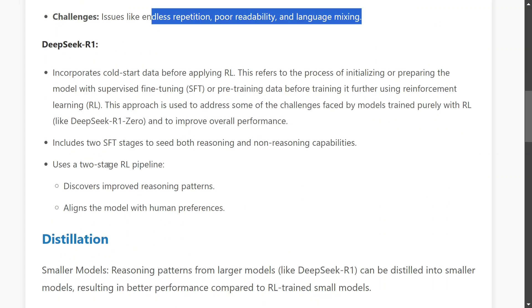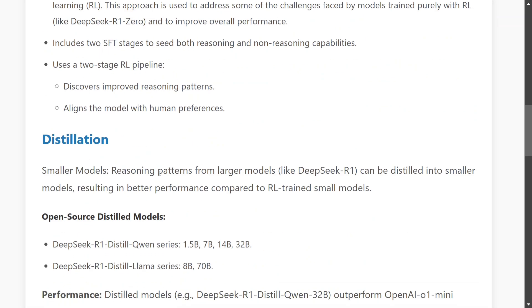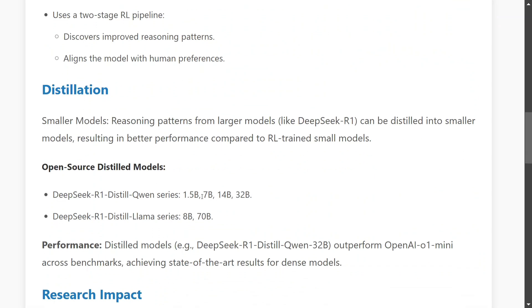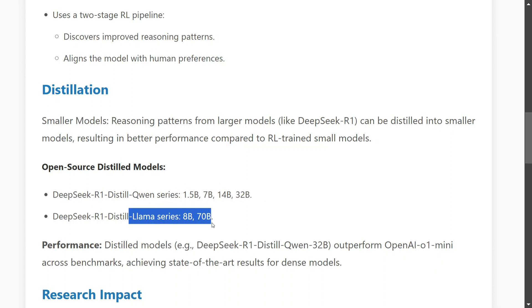DeepSeek R1 includes two SFT-trained stages — supervised fine-tuning stages for both reasoning and non-reasoning capabilities. Talking about the distillation part, the team also released smaller distilled versions of DeepSeek R1: 1.5B, 7B, 14B, and 32B from the Qwen series, and Llama 8B and 70B — using both Alibaba's Qwen and Meta's Llama series.